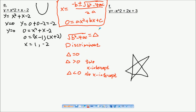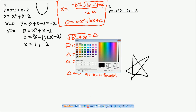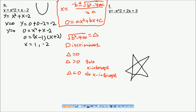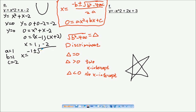Let's apply this to our example. We put the equation in the form ax squared plus bx plus c, so a equals one, b equals one, and c equals minus two. Then x equals minus one plus or minus the square root of one squared minus four times one times minus two, divided by two times one.